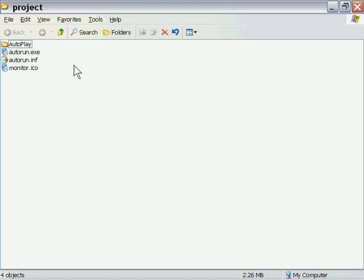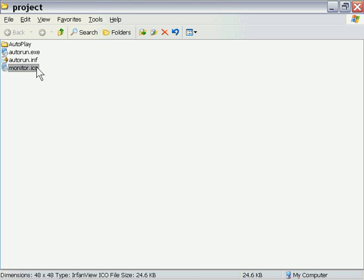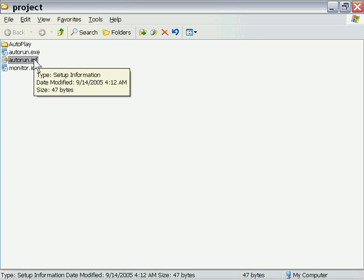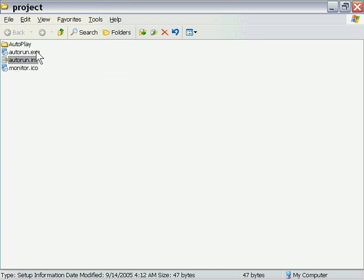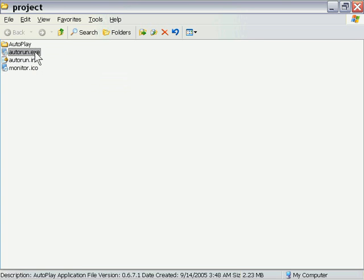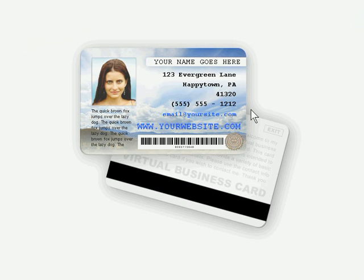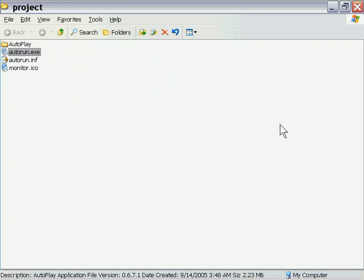And as you can see, it's got a folder and three different icons here. It's got one for our application icon, one for our auto run inf file and one for our exe file. If I click on that exe file, it'll run our project and there you go. This is the project we were working on in a previous lesson. If I press Exit,